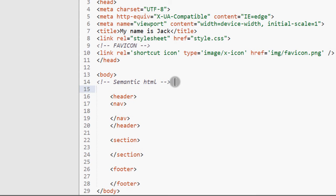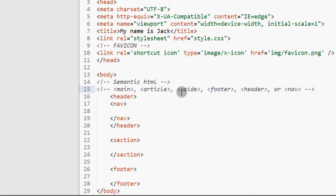The other tags that we may have that may fall under this category of semantic HTML, these are things like main. So the main, of course, if you put this in a page, it will be like the main content of the page.